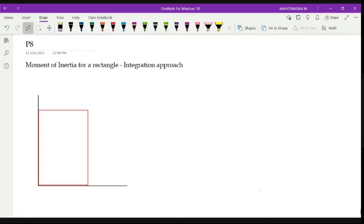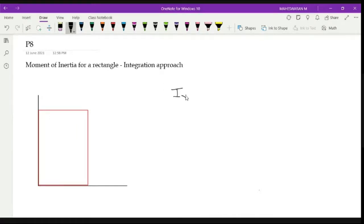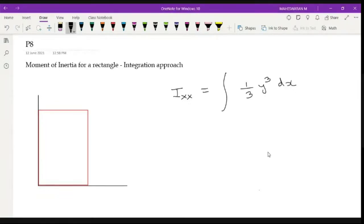We discussed area moment of inertia, polar moment of inertia, and radius of gyration. To identify moment of inertia values for different cross-sections, we use an integration approach. For I_xx, moment of inertia with respect to the x-axis, the formula is the integral of one-third y cubed dx, considering a vertical strip.